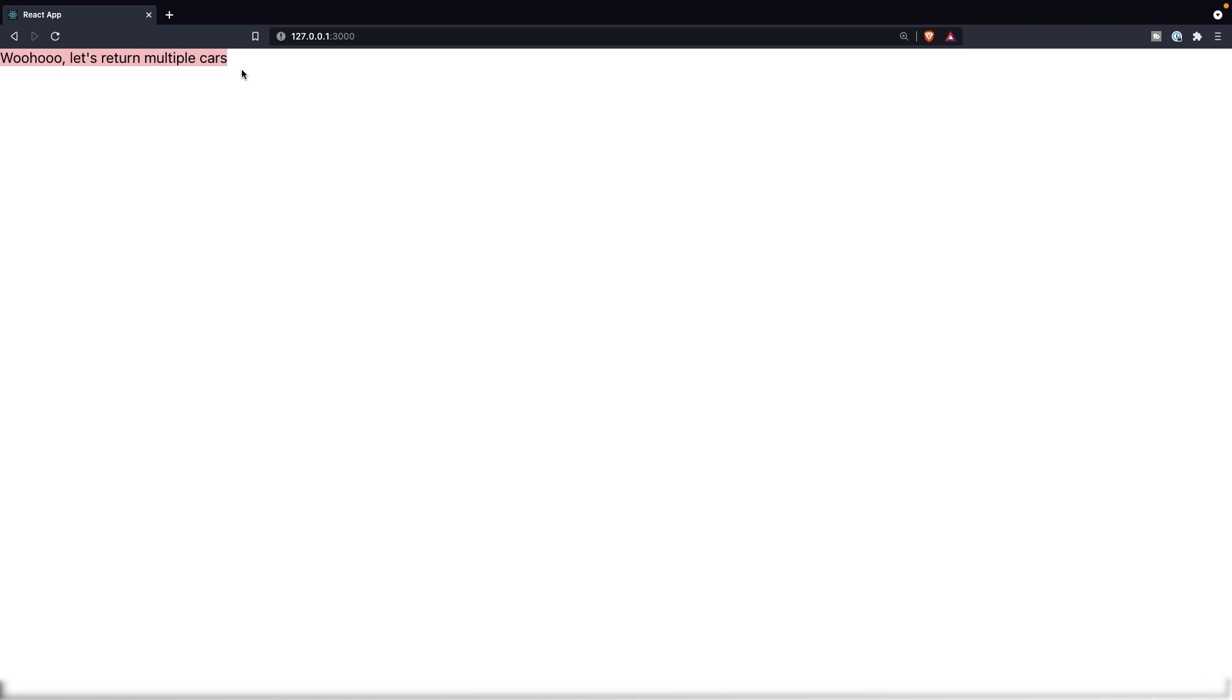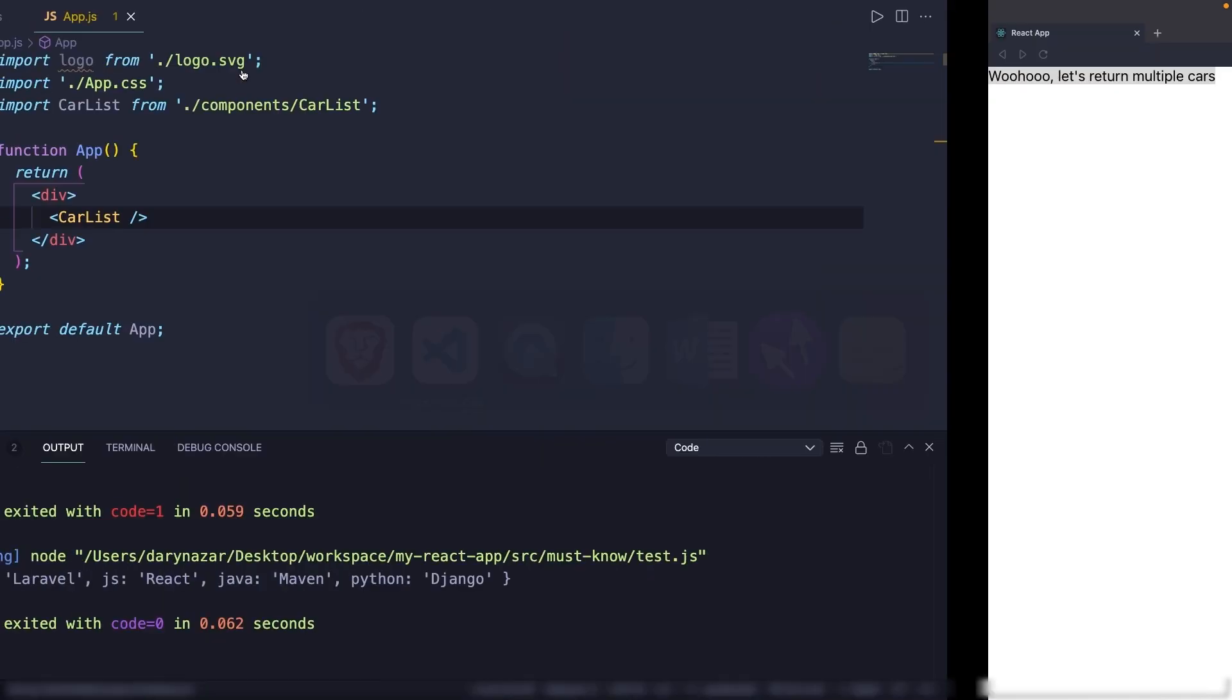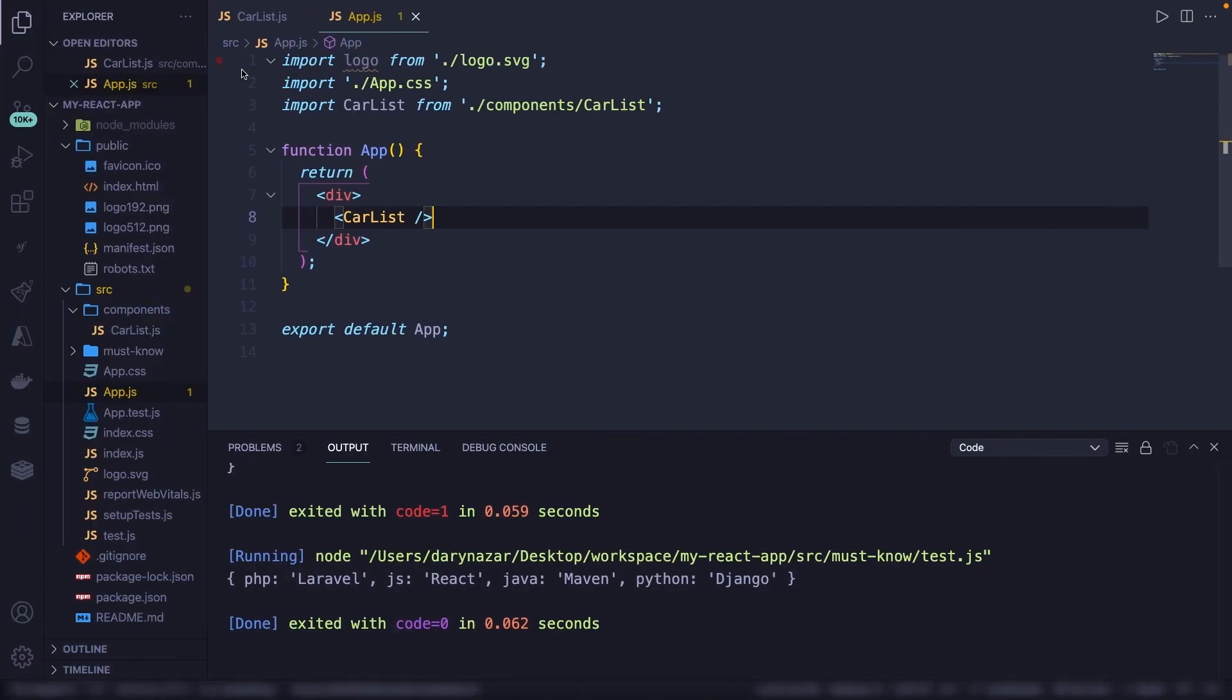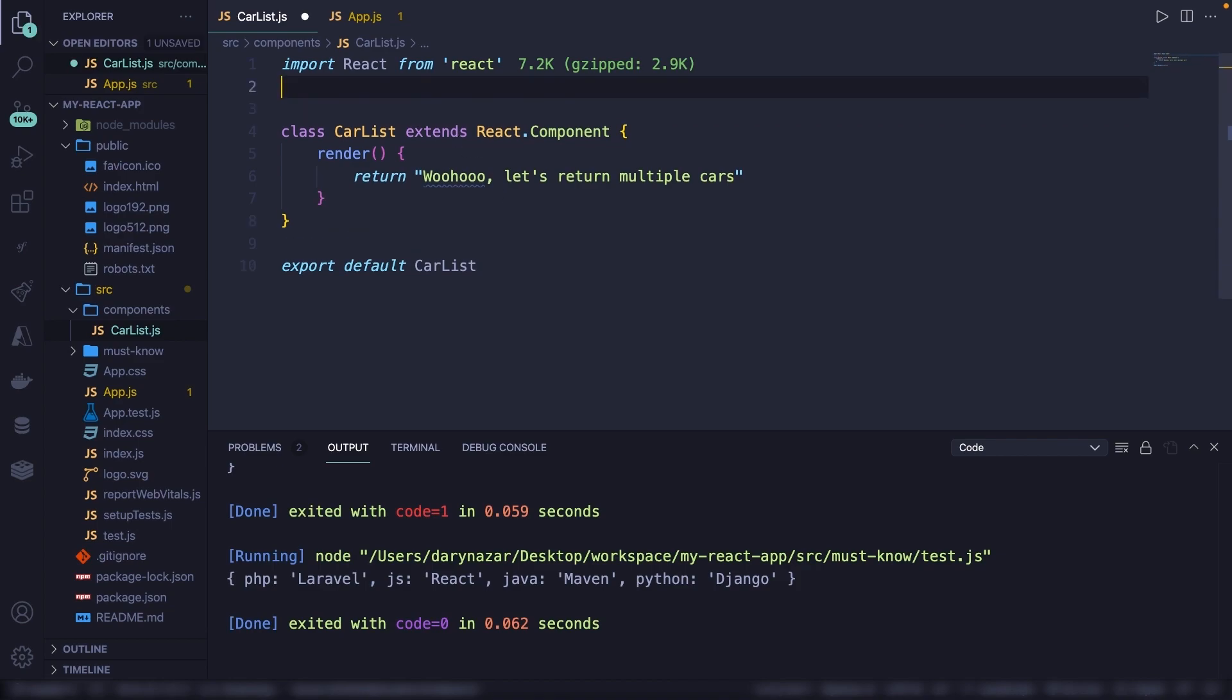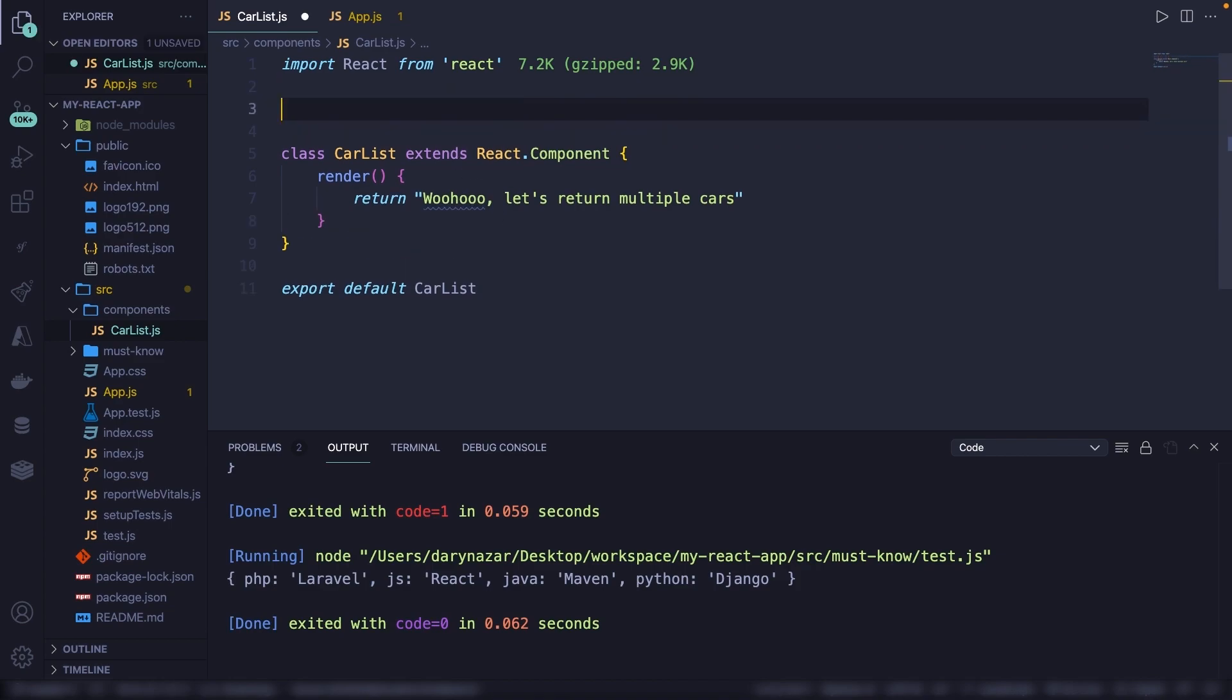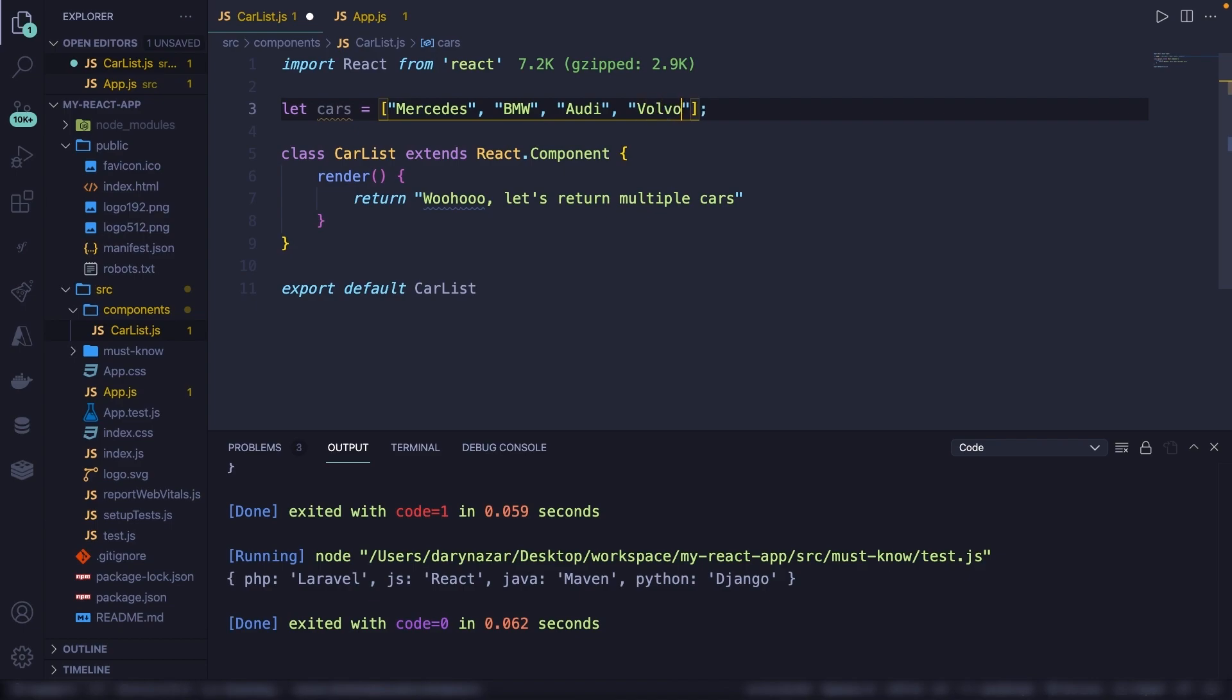Now let's make this even better. Let's create an array of car models that we then return to the view as list items. Let's navigate back to our car list.js. And right above our class, let's define, let's say a let cars is equal to a set of brackets. Inside the brackets, we're going to define array items. So let's say Mercedes, BMW, Audi, Volvo, and the last one is a Porsche.